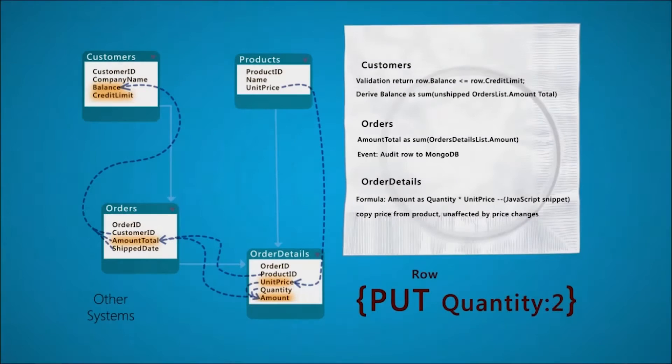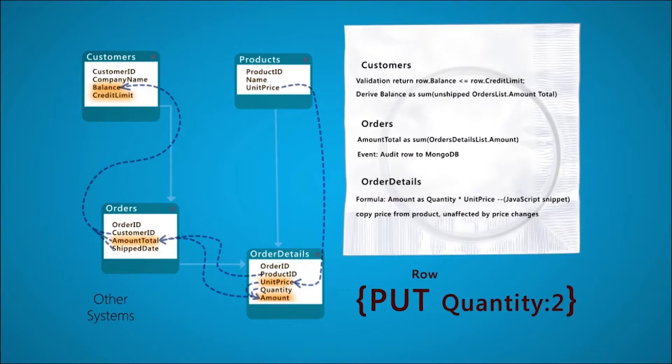First, the system creates row objects from the request. Row types are created automatically when you connect and create your API.